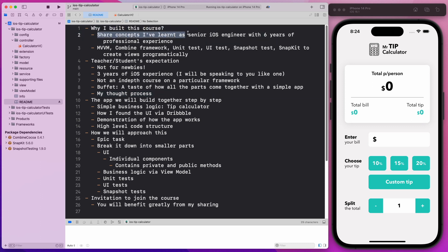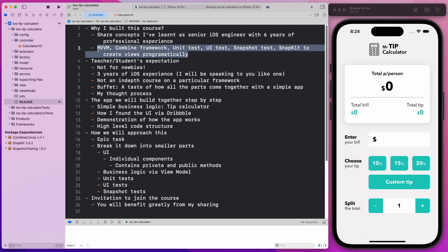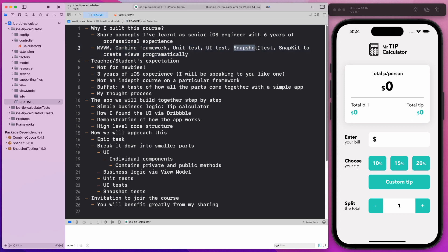I want to share concepts that I've learned as a senior iOS engineer with six years of professional experience. In this course, we're going to be covering those frameworks and concepts that a senior iOS engineer is expected to know and frameworks that are widely used in the industry today. That includes MVVM and Combine framework, and we'll learn how to write unit tests, UI tests, snapshot tests, as well as using SnapKit to create views programmatically.